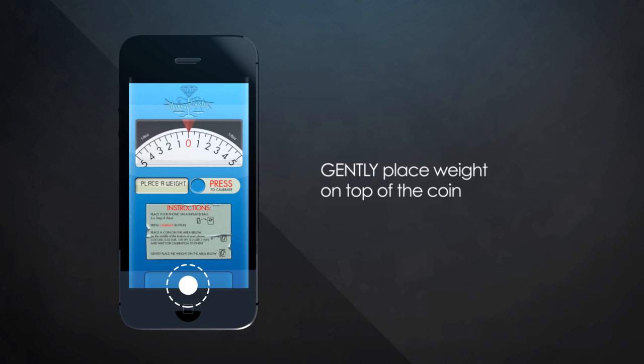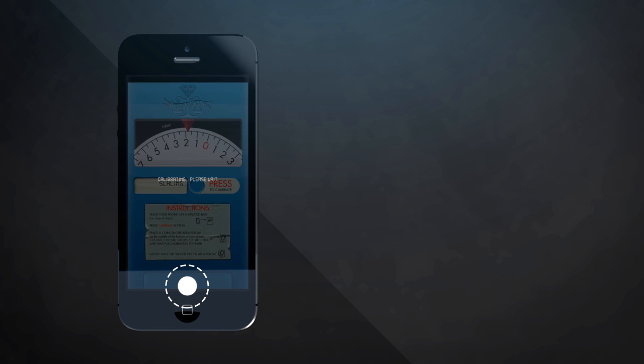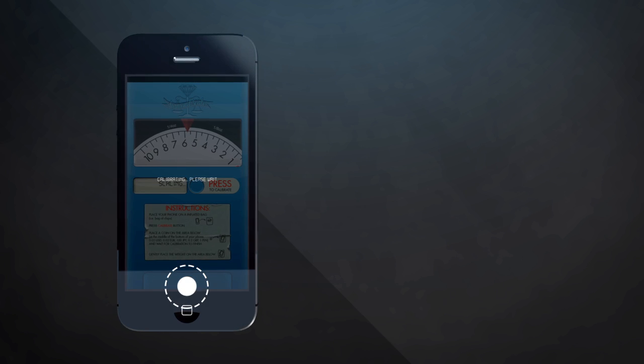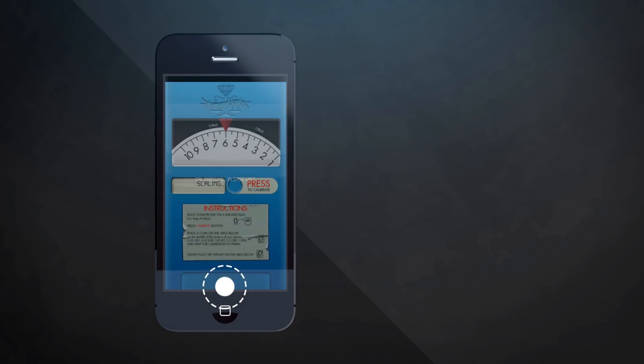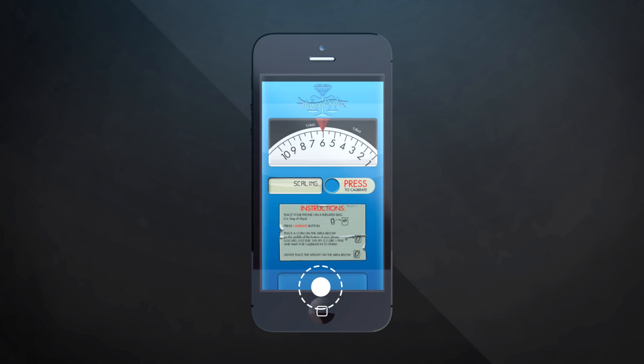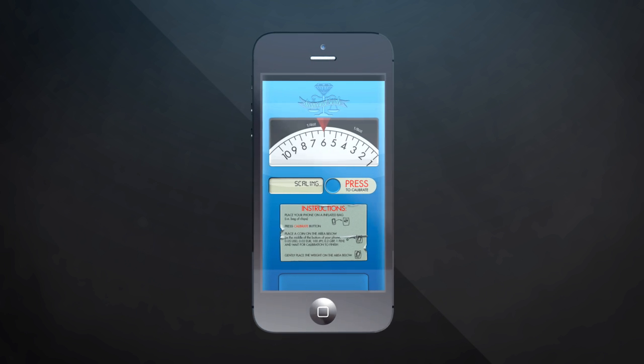And within seconds, you'll see that the scale gives you the correct weight in your choice of grams or ounces. It's that simple.